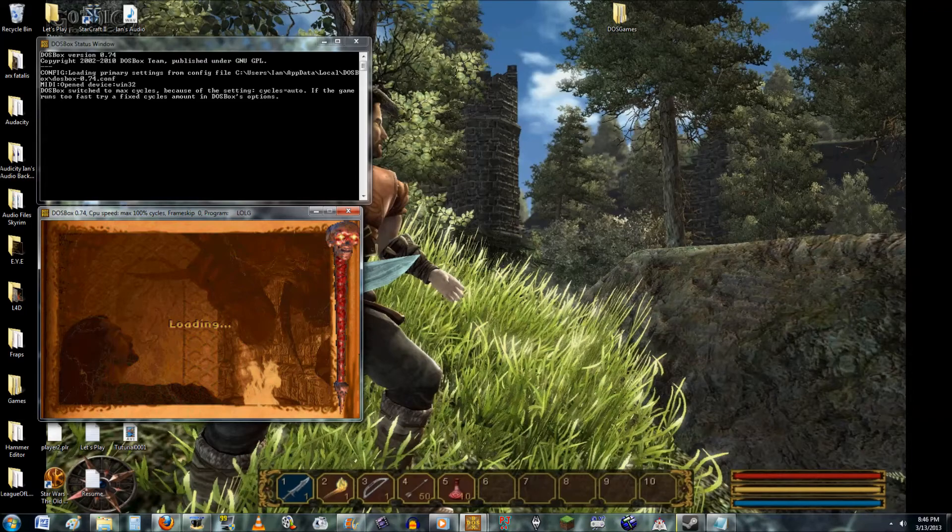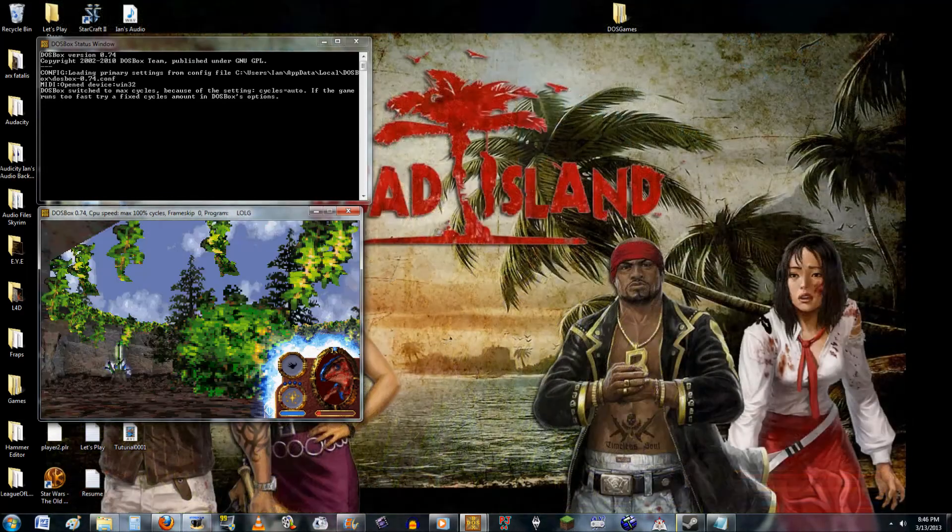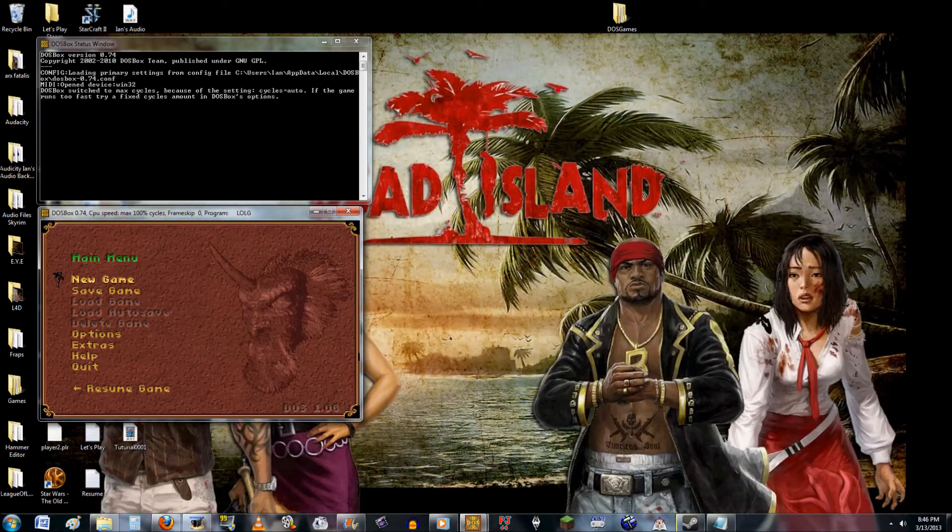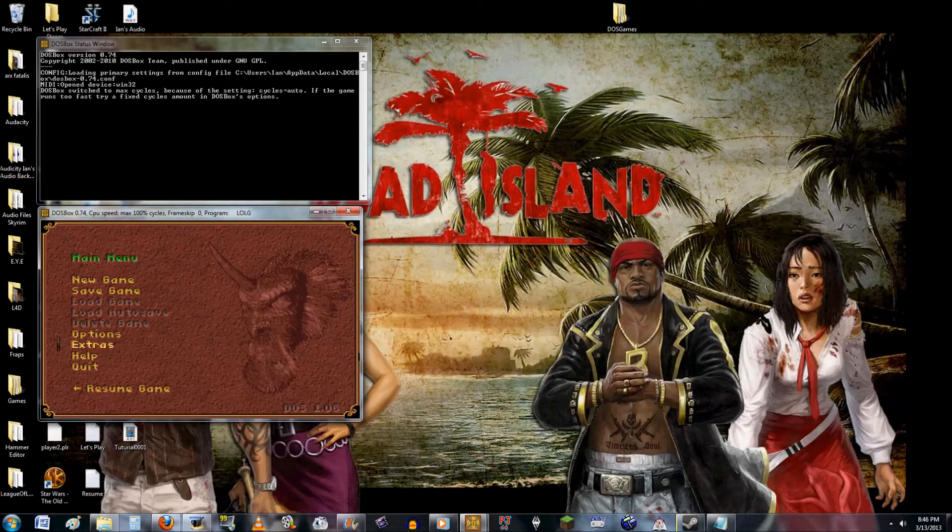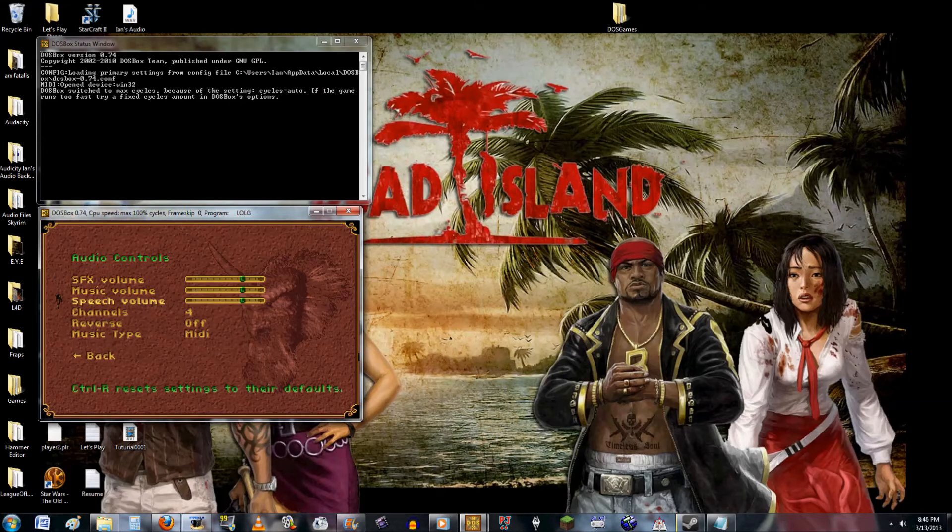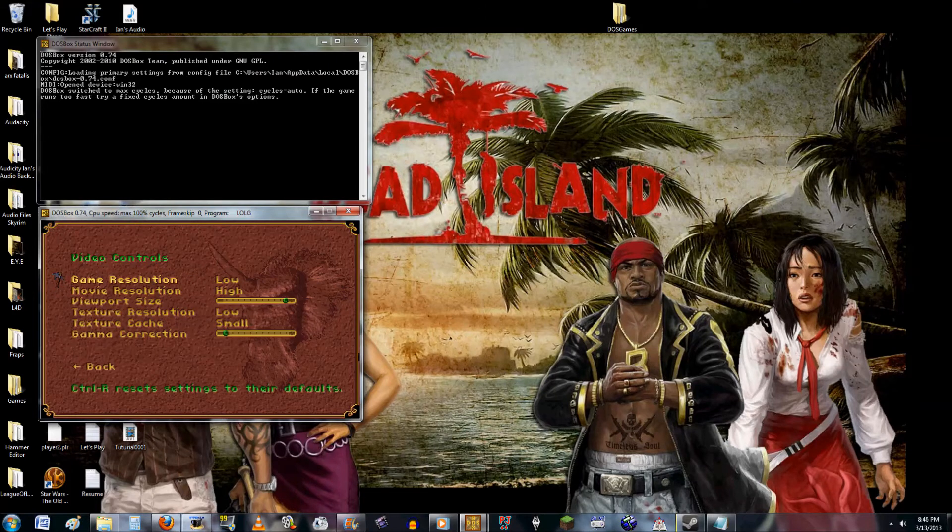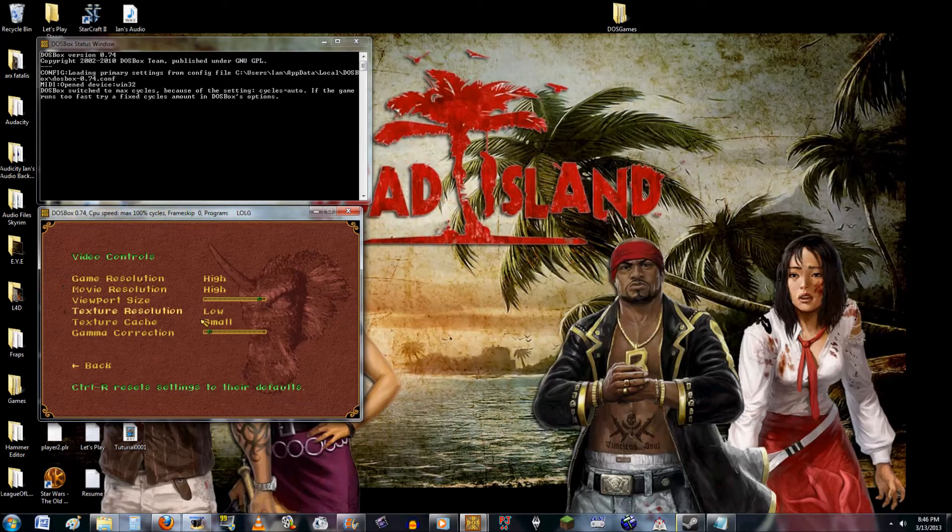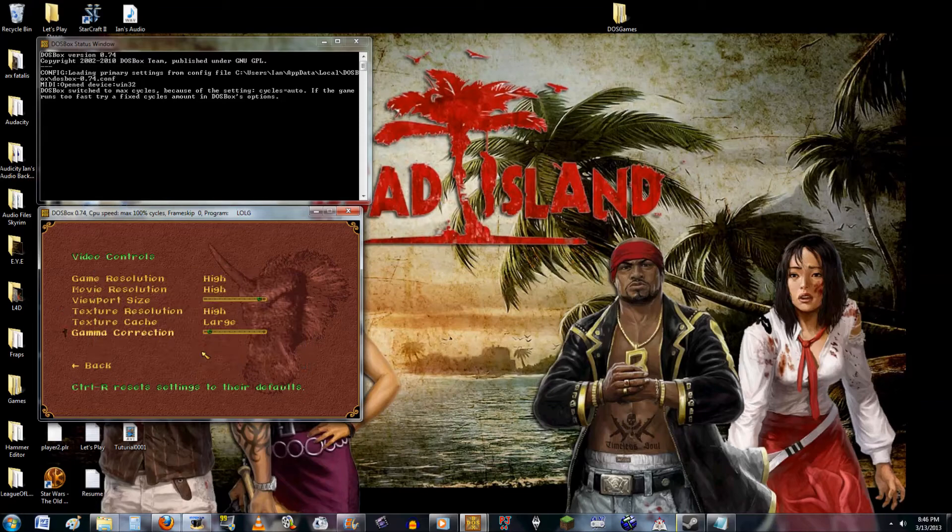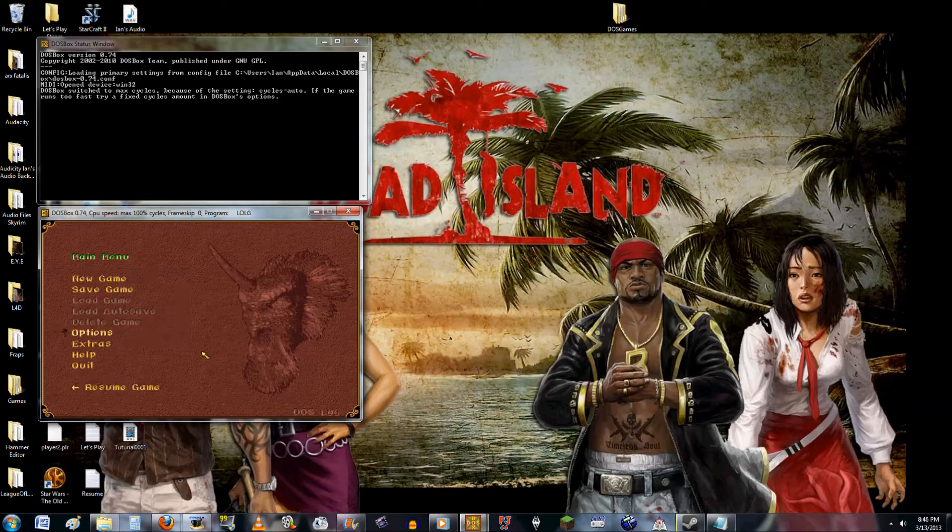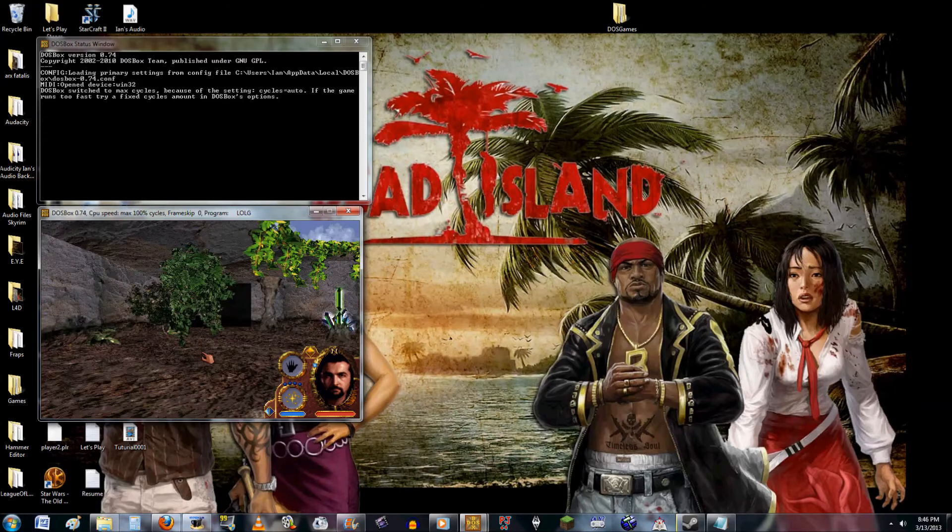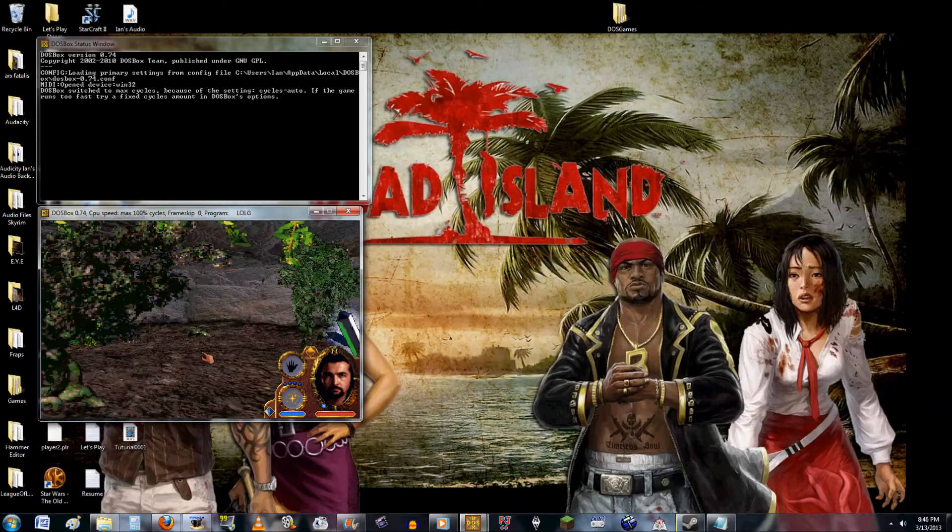And it loads here, and now what you're going to want to do is, you notice the graphics are terrible, so you want to go to your options, raise the audio channels to 16, raise the audio from MyDi to digital, and then you're going to want to go into your video options, raise the cache to large, and the graphics texture quality to highest. And there you have it. You'll have your game running just like it should.